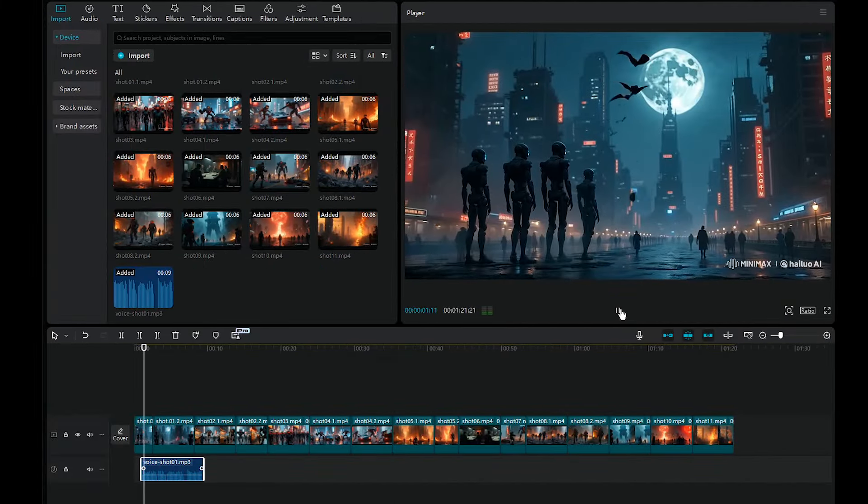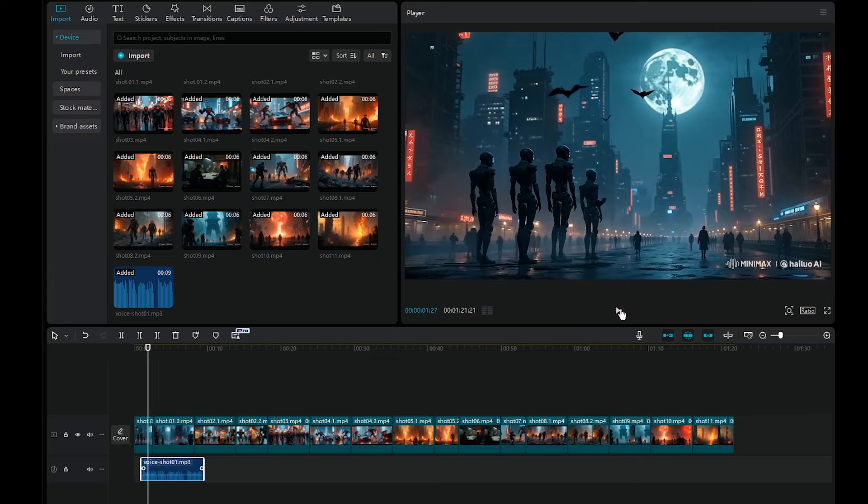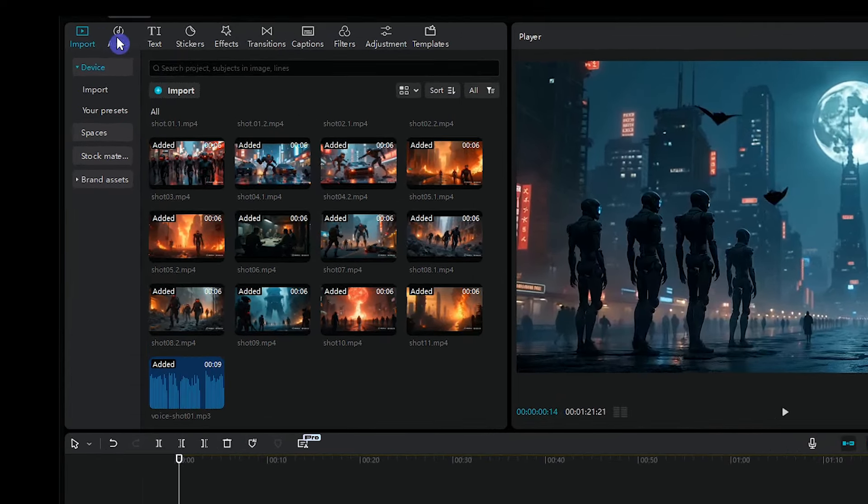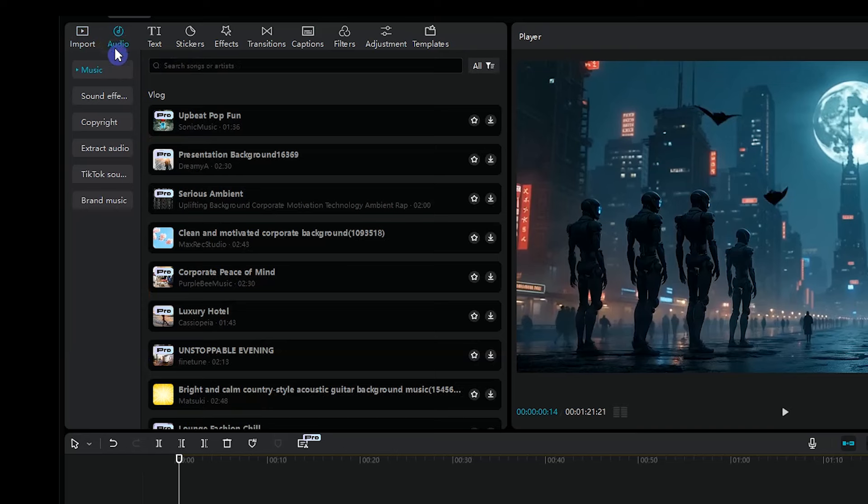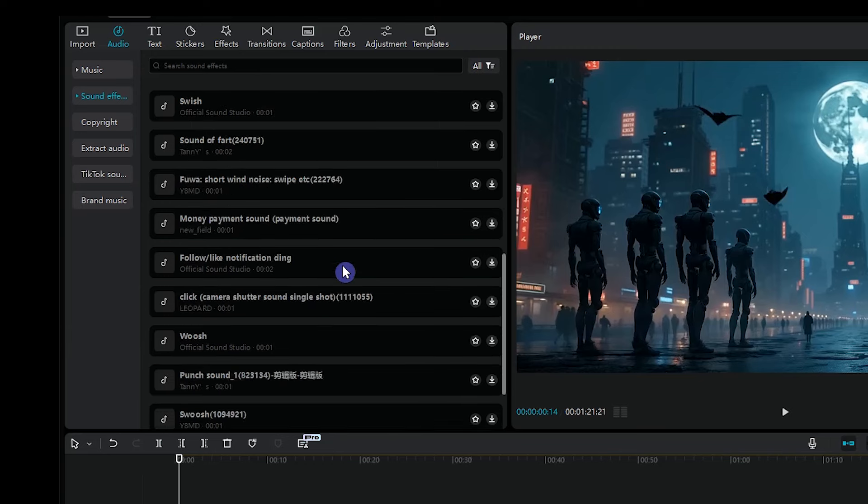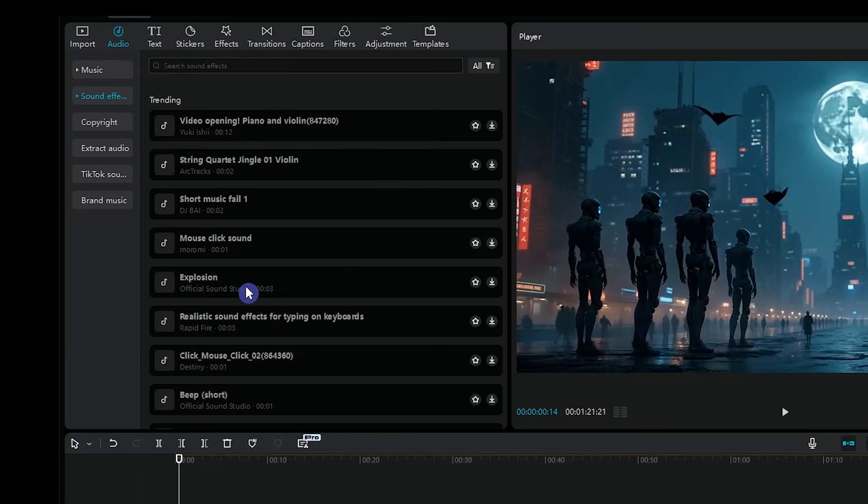Imagine a world where cities crumble. You can change the volume. Adding sound effects is an important part. Click on Audio. Go to the Sound Effects section. You can search for the desired effect. Download any sound effect and place it where you want.